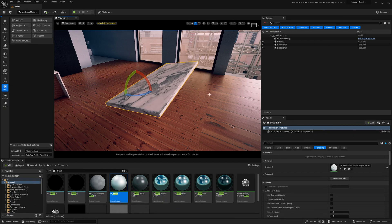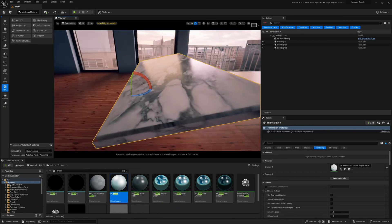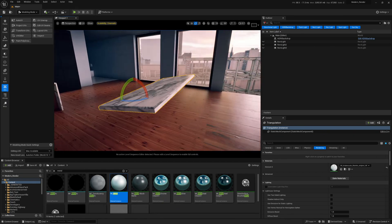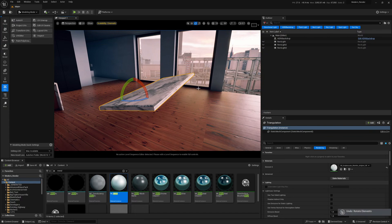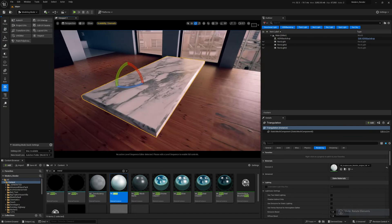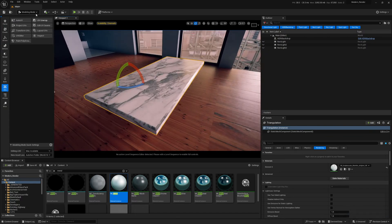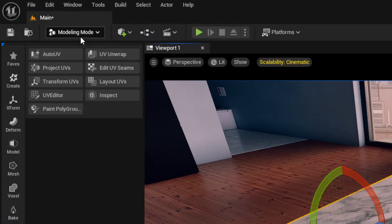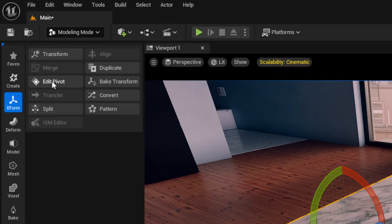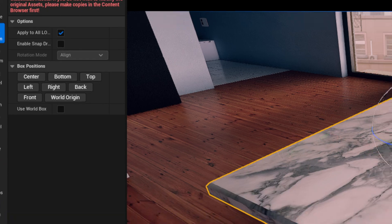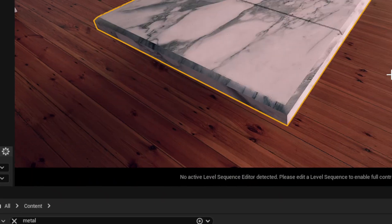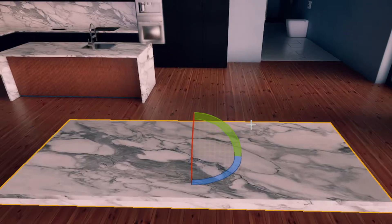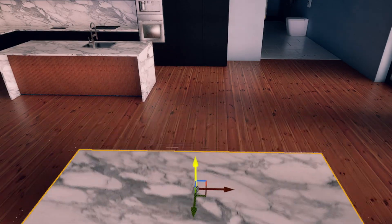As soon as we're talking about this right now, we may as well talk about the pivot because the pivot's gone on this. So what we'll do is we'll just flatten that out and we're going to just come up to modeling mode up here, and come to transform, edit pivot, click center, click accept and the pivot's now baked in the center.